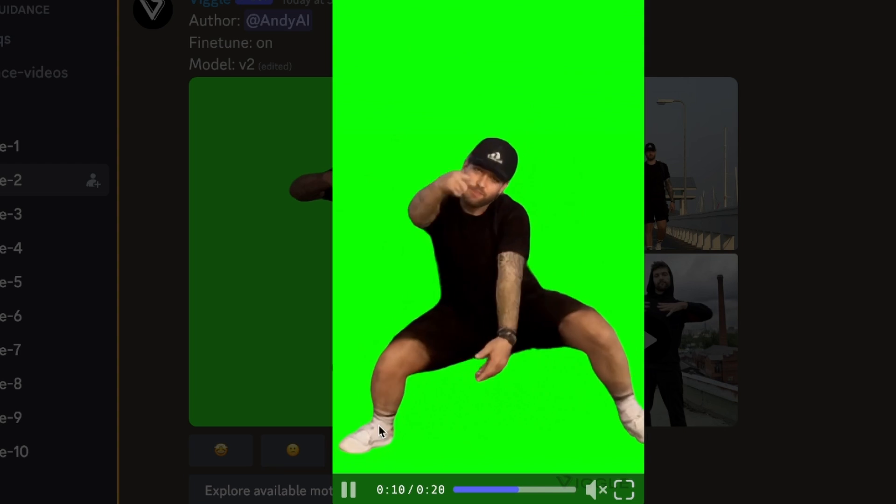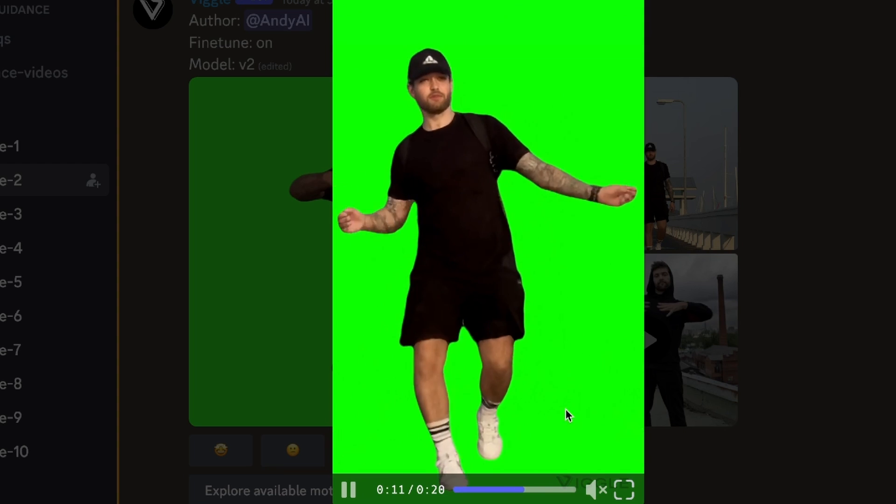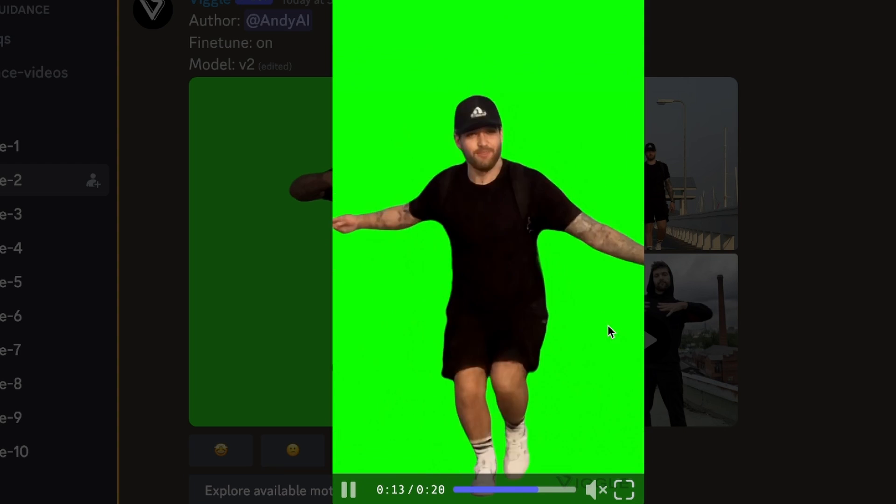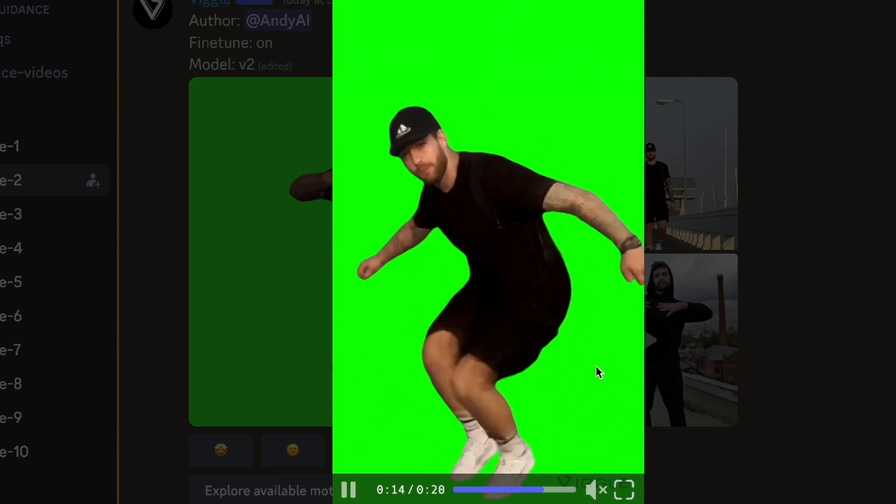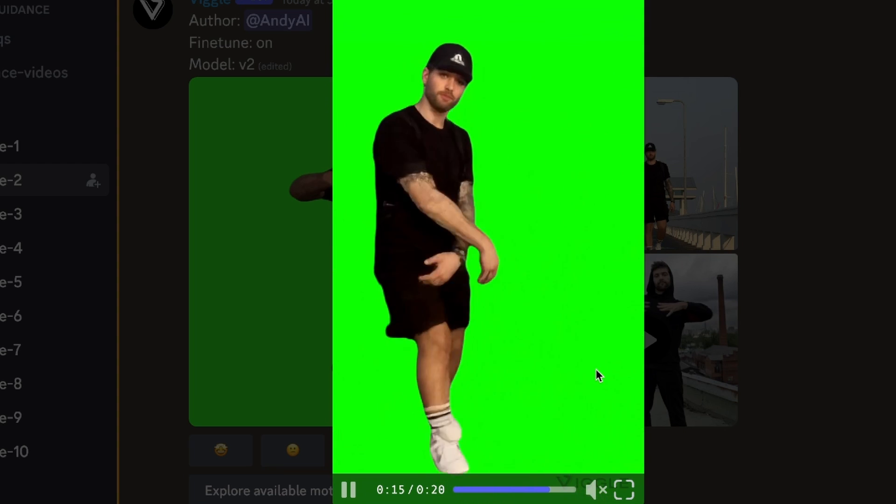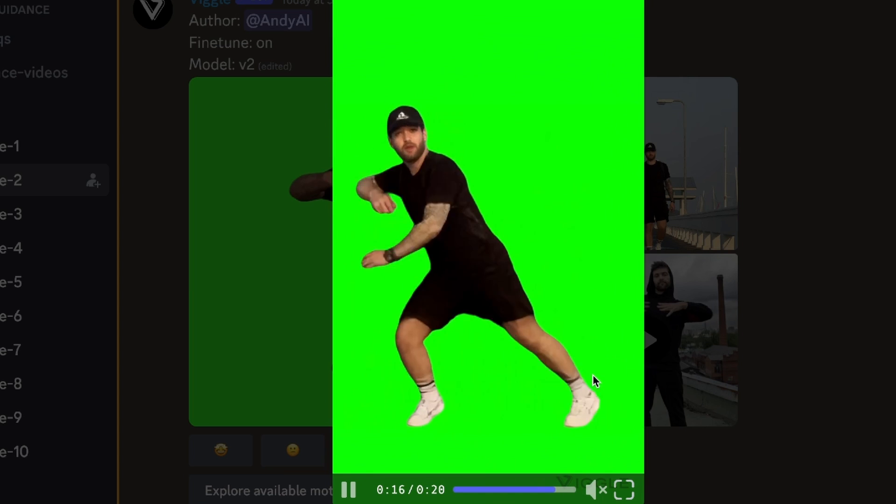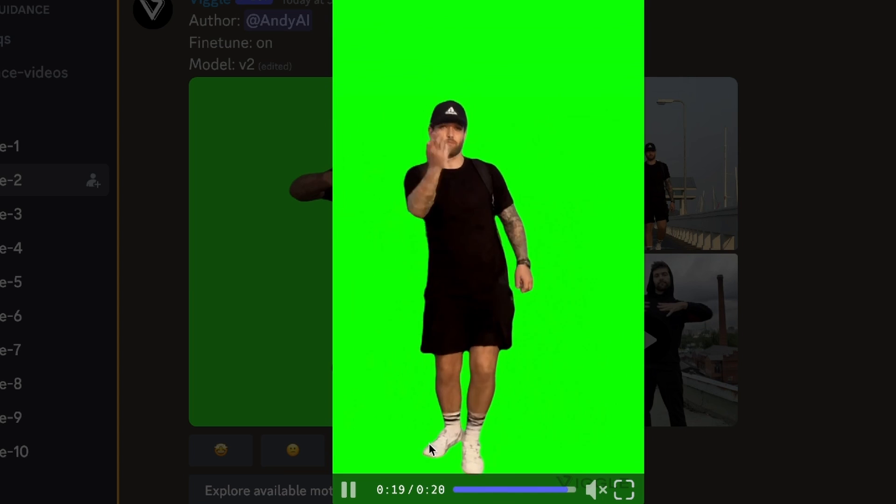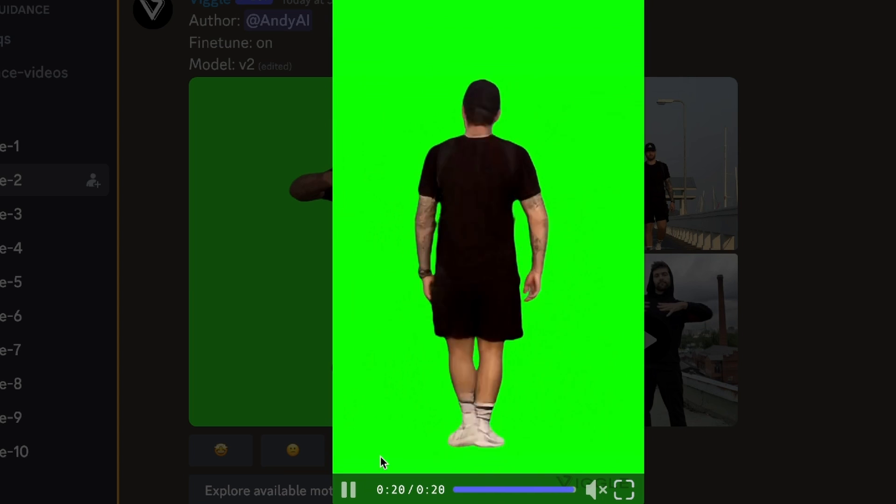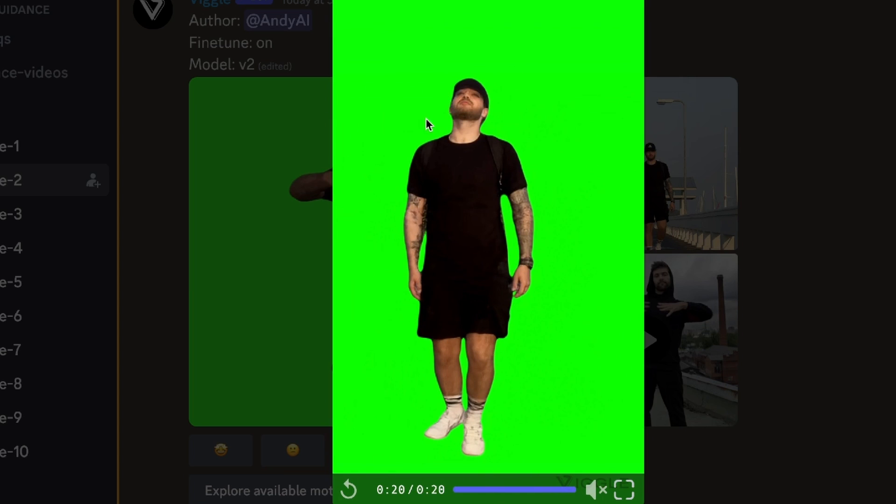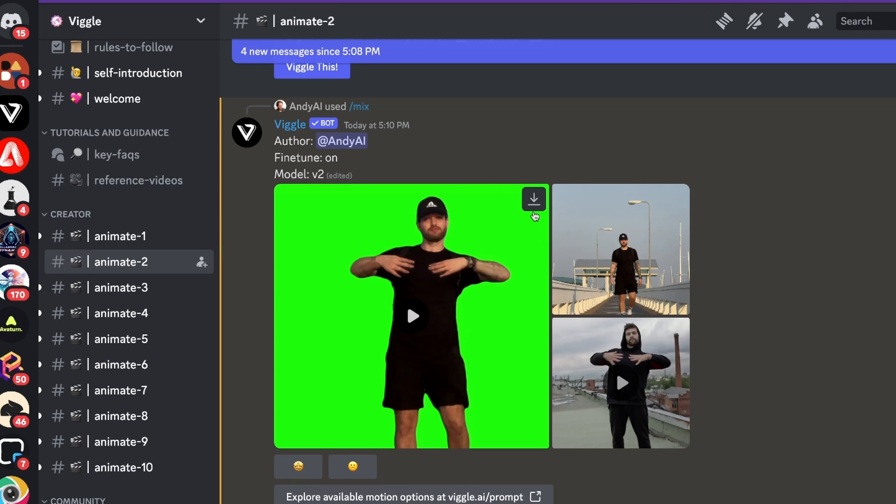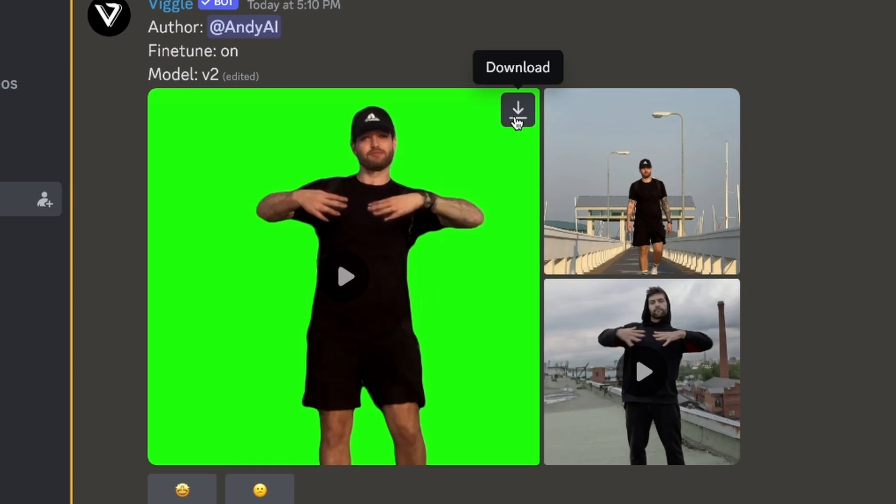So as you can see I'm dancing, the camera is moving around, it's so well done. My tattoos are there, socks are definitely not working correct, but still this is absolutely incredible new technology that I've never seen before. Now all I want to do is remove this green background and actually put me on top of this roof. So let's do that.